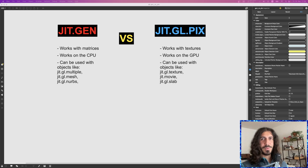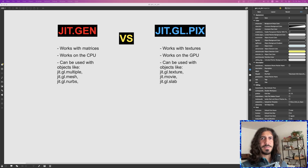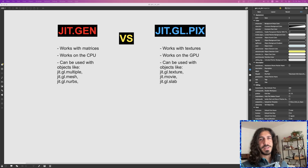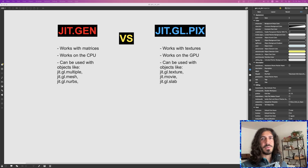Hey everyone, welcome to a new video. As you probably already guessed, this video is about JIT Gen versus GGL PIX. This is a question that comes up every once in a while, so let's try to explain that in an exhaustive manner.